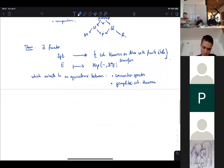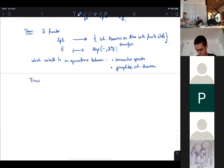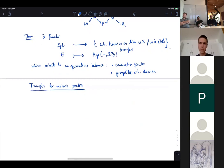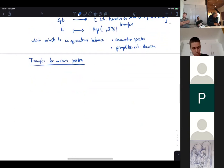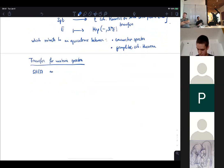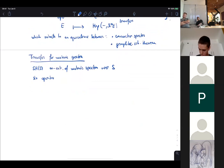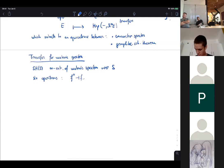Let's move on to motivic spectra. We will ignore the recognition principle for now and focus on the first question: what transfers exist in cohomology theories represented by motivic spectra? We denote by SH(S) the infinity category of motivic spectra over S.